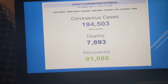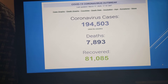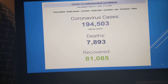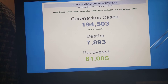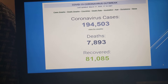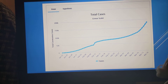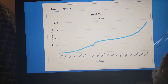There have been 194,503 cases reported, out of which 81,085 have recovered and 7,893 deaths have occurred. I have taken this data from the CDC official site, which I will link below. This graph shows the rise in coronavirus cases all over the world, including the dead and also the recovered patients.